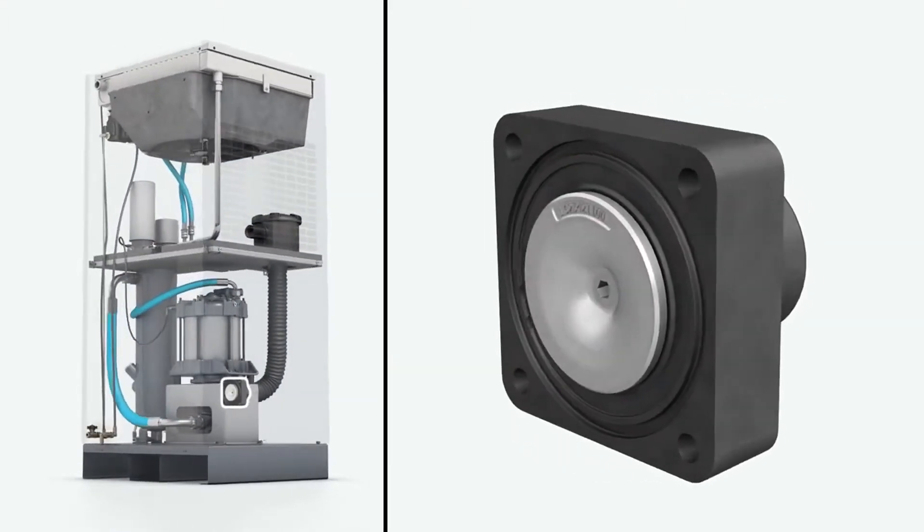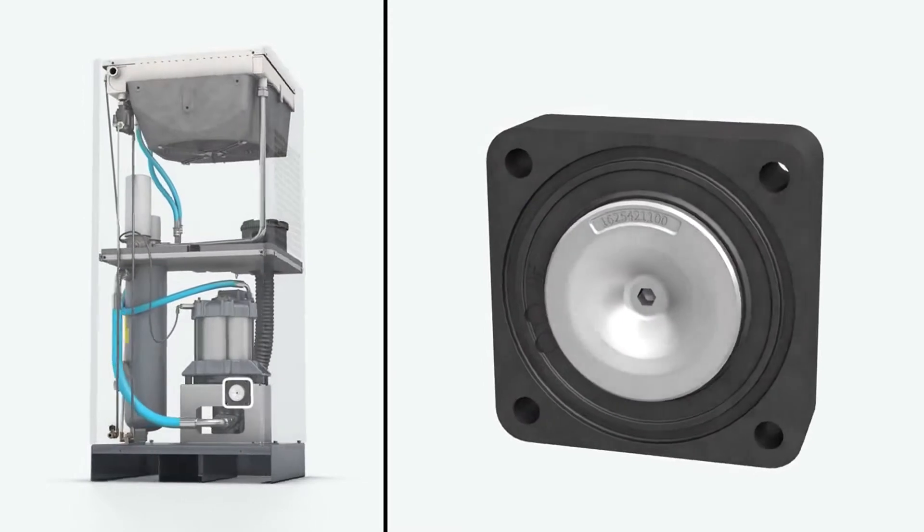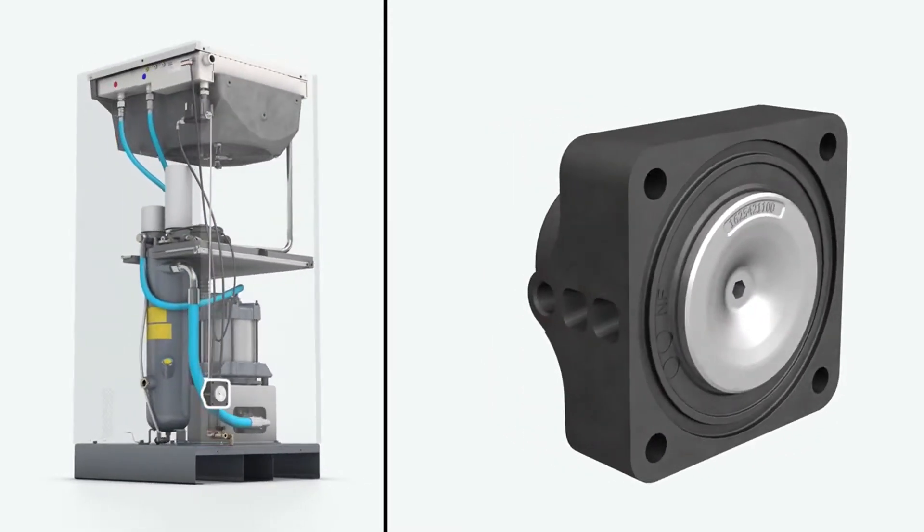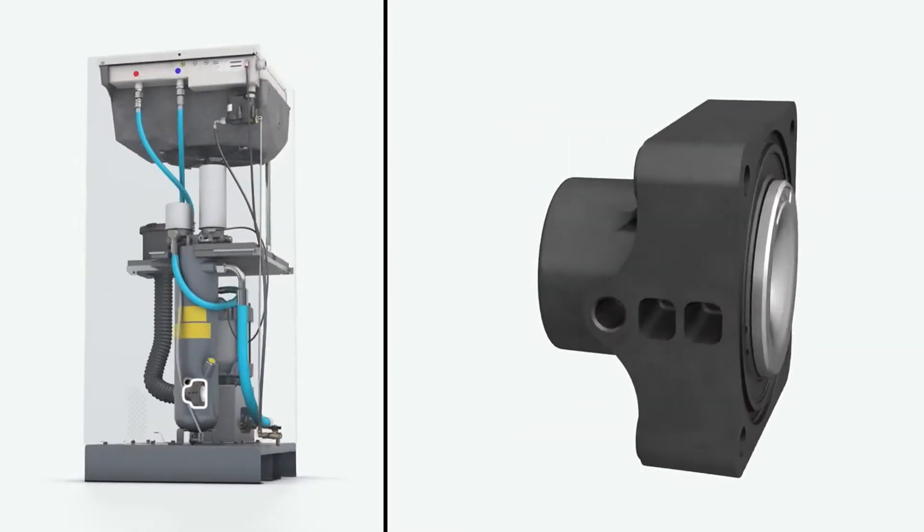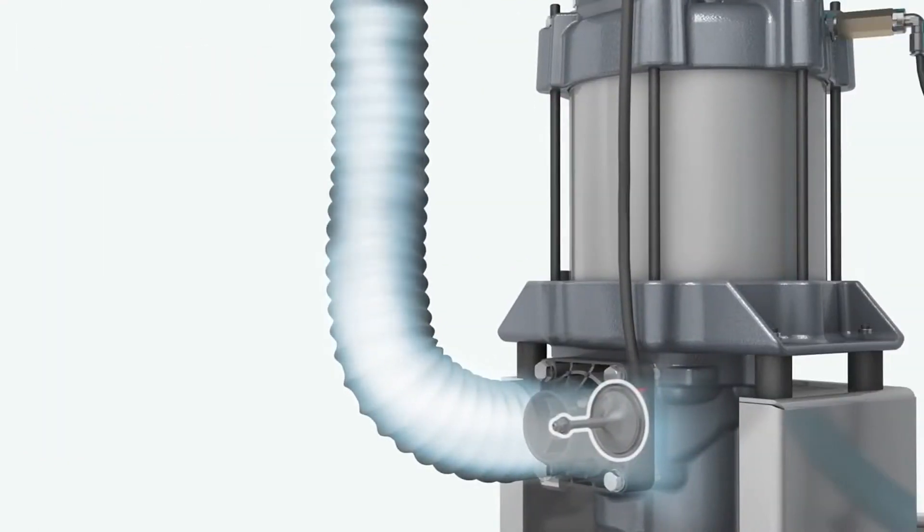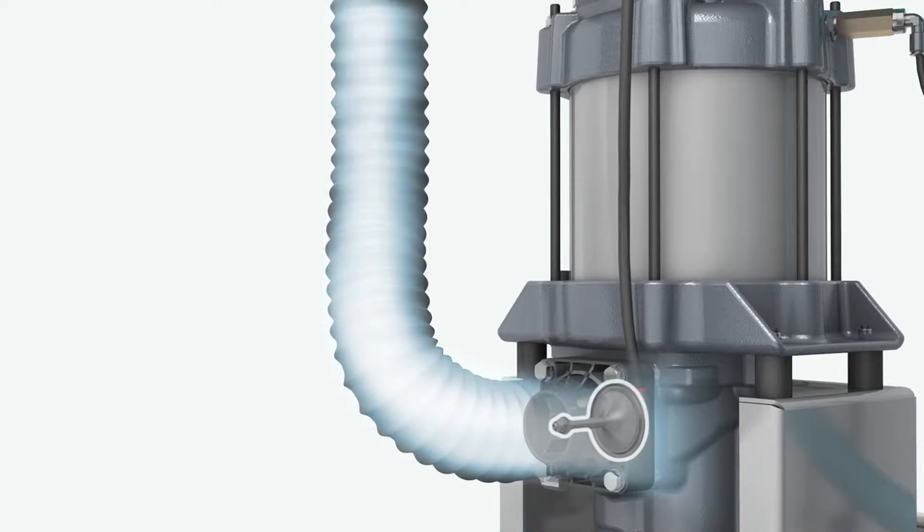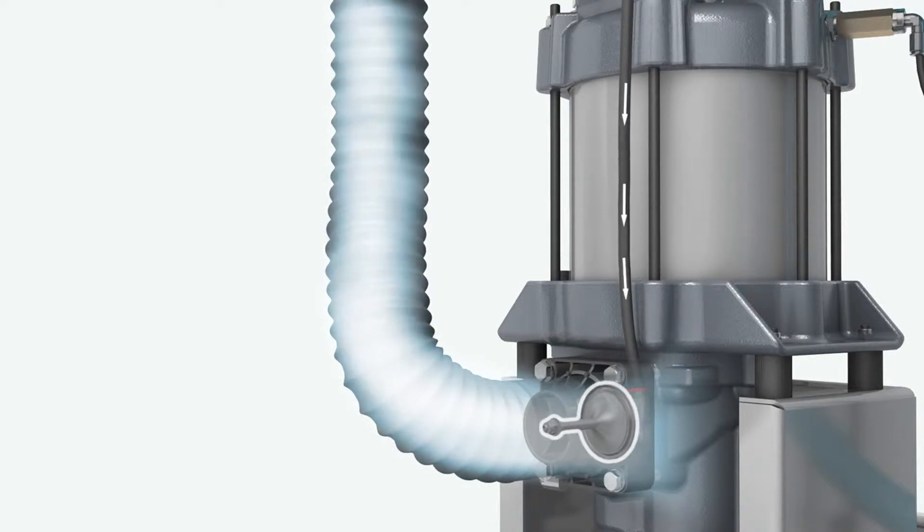This small air inlet valve is regulated by a simple fail-safe system. When air is taken in, the air inlet valve mechanically opens. When no air is needed, a solenoid detects the stop and sends a pulse of compressed air to the valve to close it again.